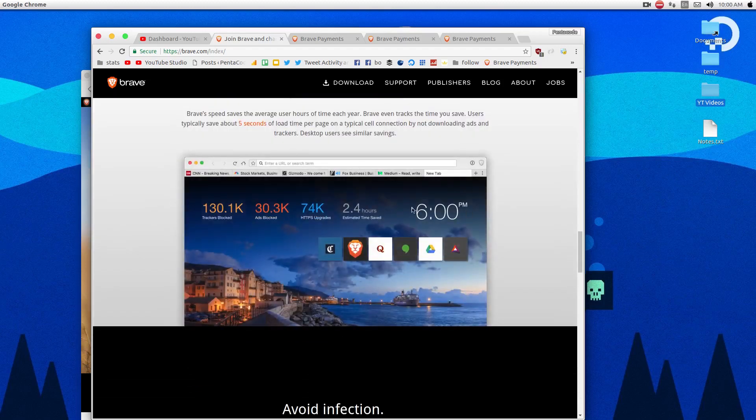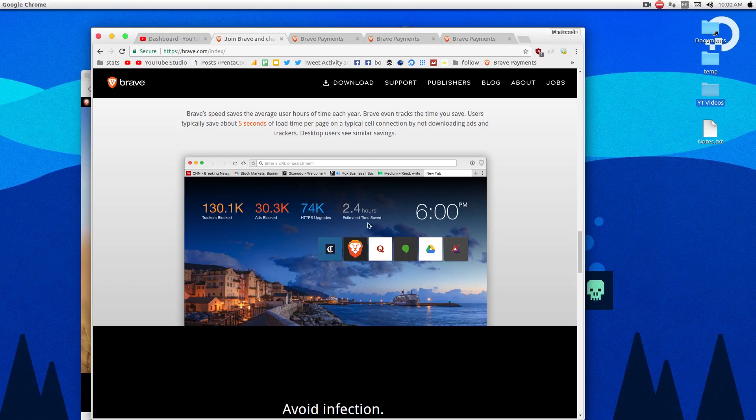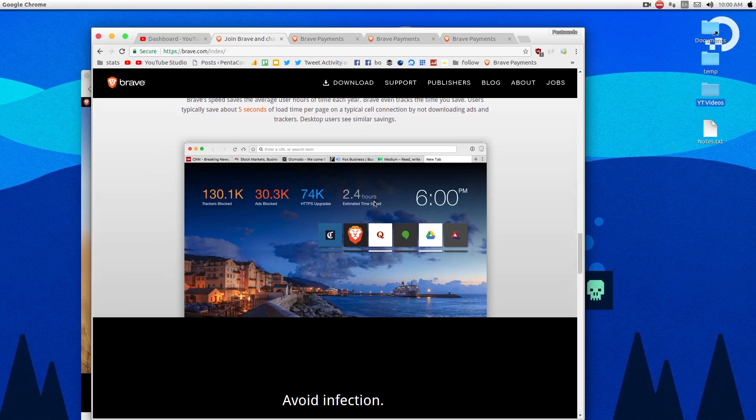It tells you how much time is saved every time you open a new tab. It can tell you the number of trackers that they blocked, ads that they blocked, and time saved for you because the sites load faster without ads.